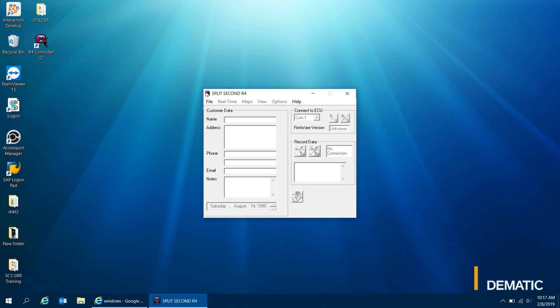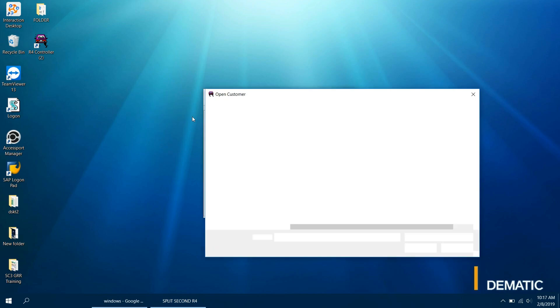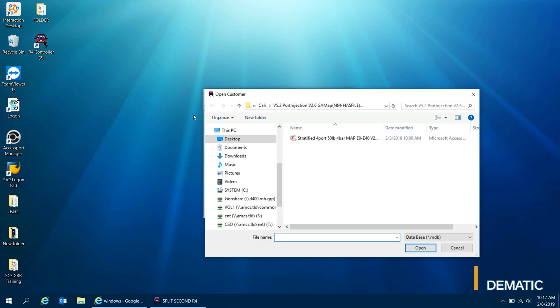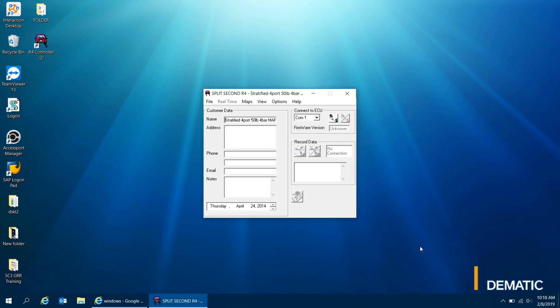So after opening the split second software, you want to go to File, Open Customer. Your tuner will send you a tune file for the port injection. You want to go ahead and save that to wherever you save it. In this case, I have it saved in this folder. You want to hit Open. Once it's open, you'll be able to see you can select the COM port, connect to ECU, etc.